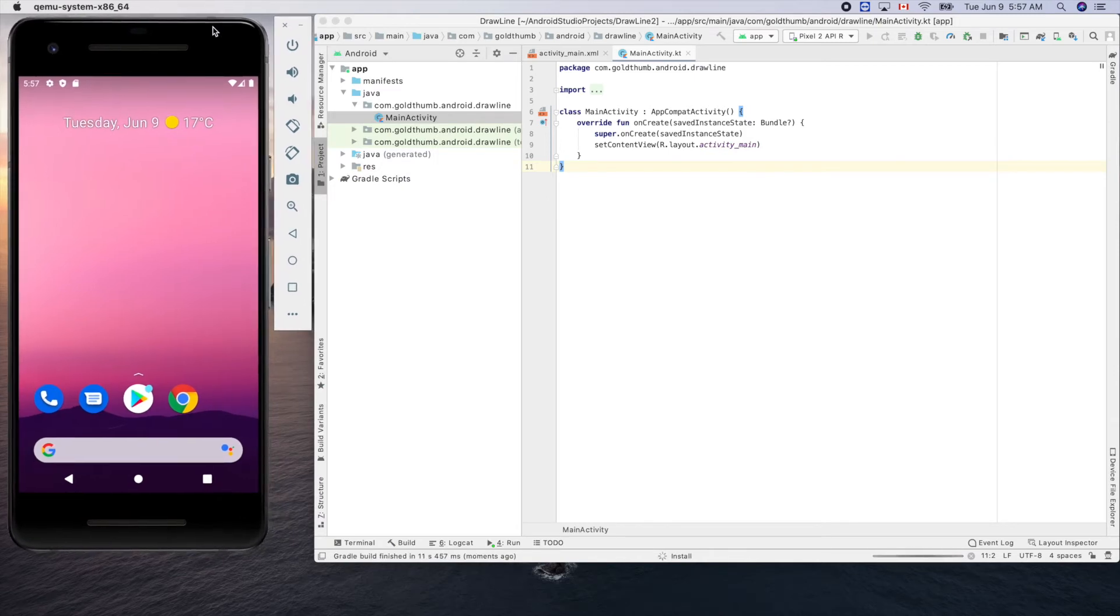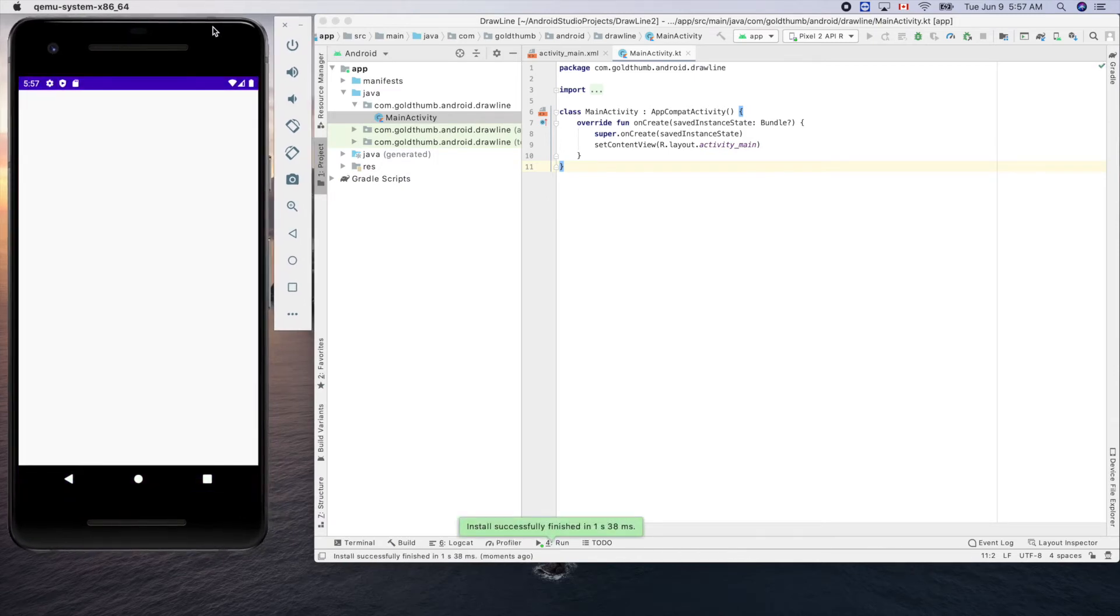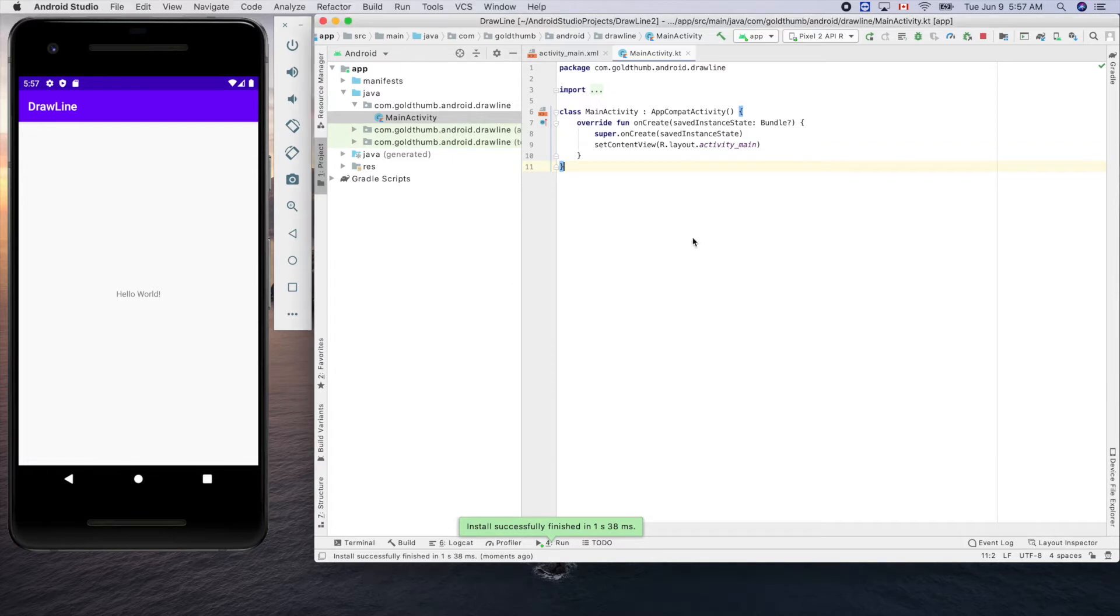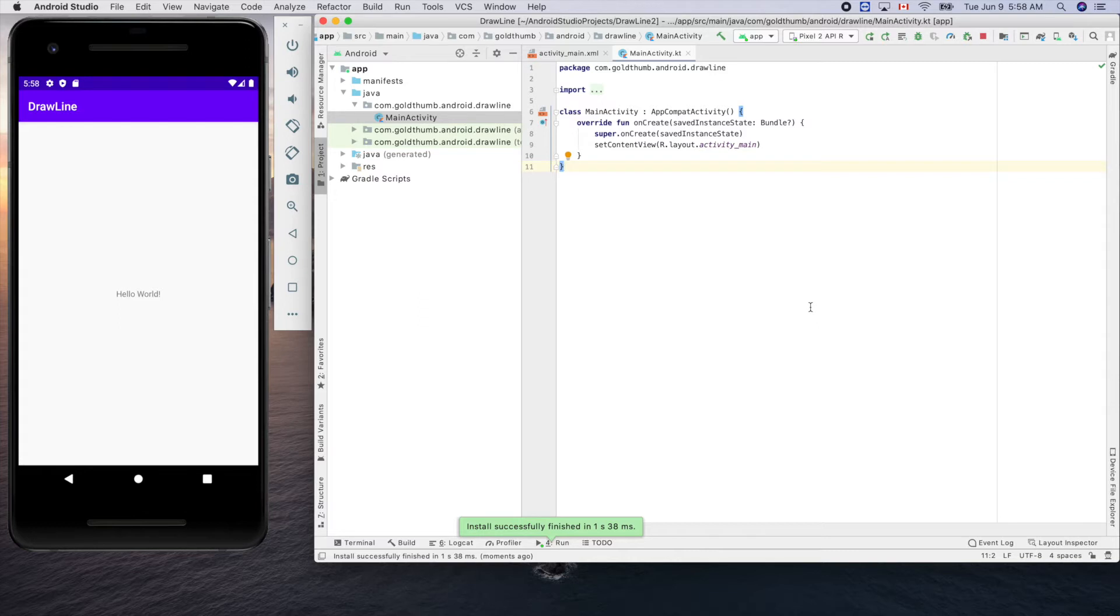By default after we create, hello world appears. Now to draw a line on the screen we need to do two things: first, we need to create a view file, and second, we need to add this view onto the screen.